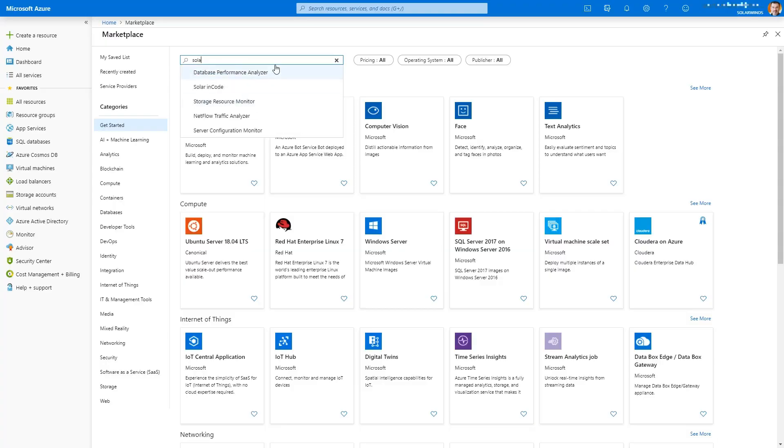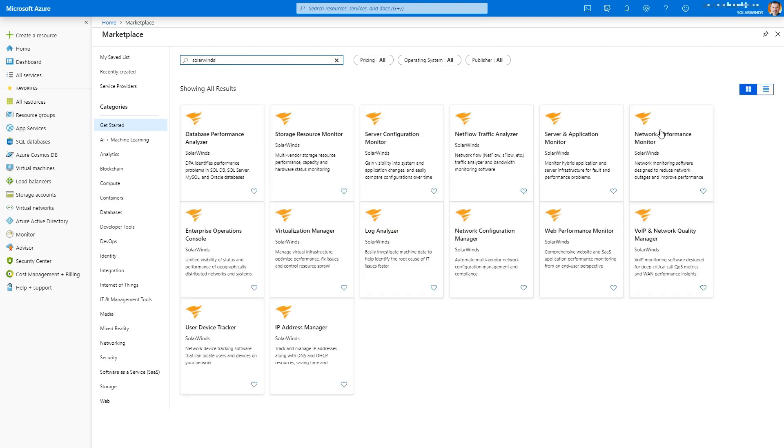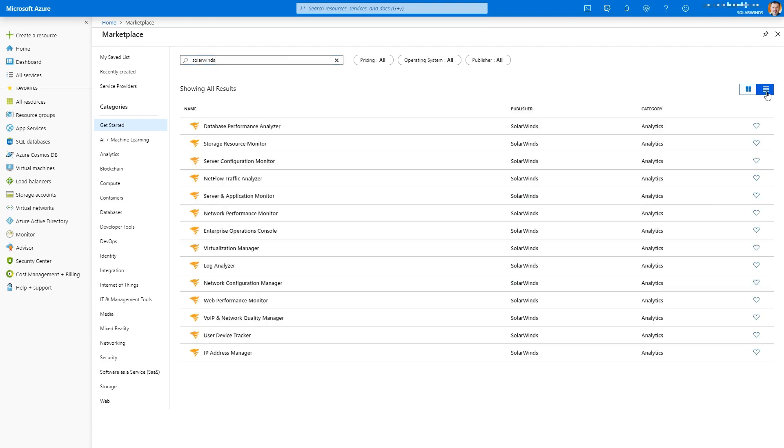We're going to showcase a little bit today about SolarWinds applications on Microsoft Azure from within their marketplace. I love that our page for SolarWinds products that are available in the marketplace is so long that you have to actually scroll.